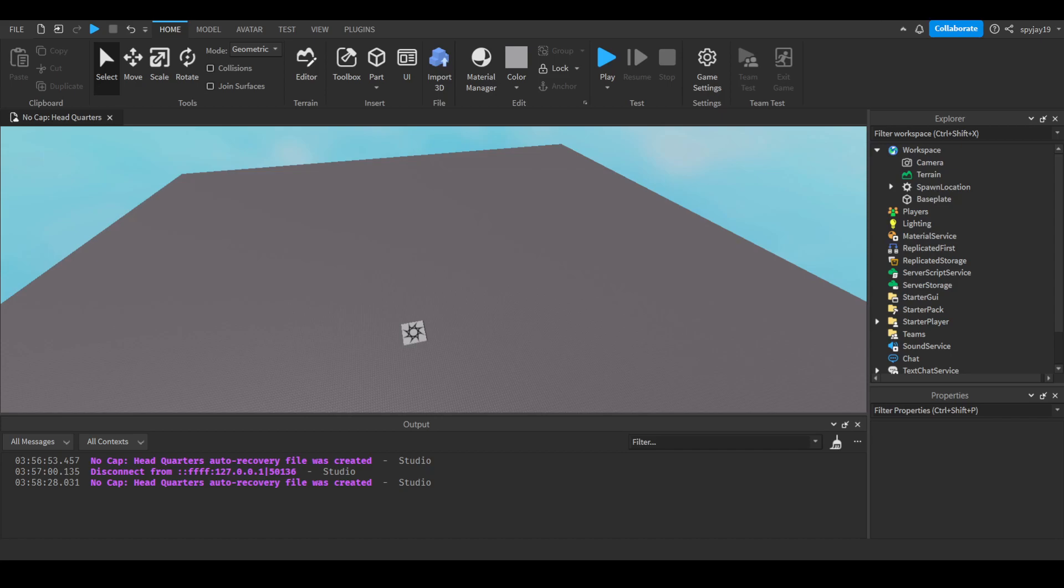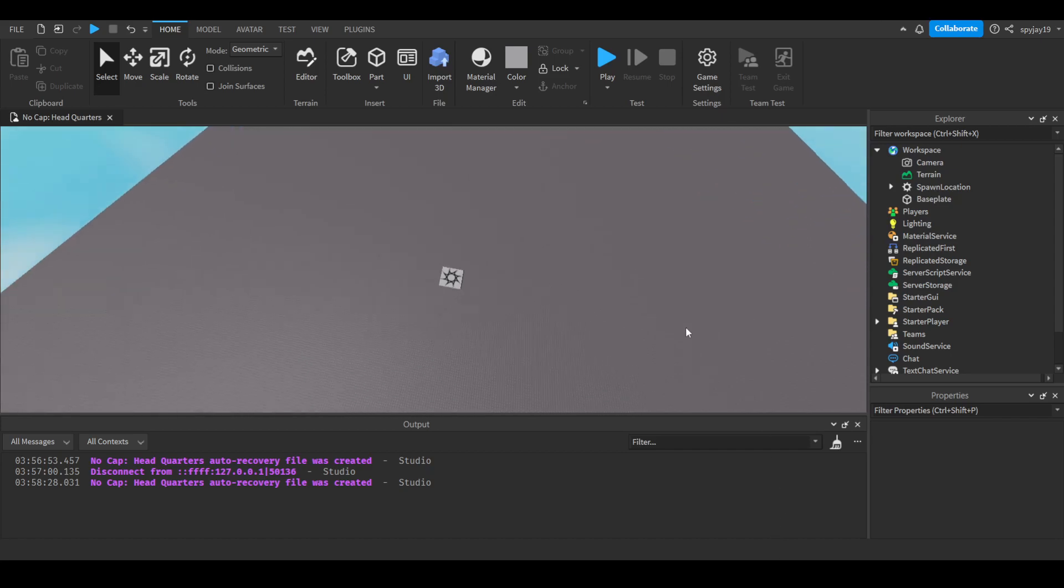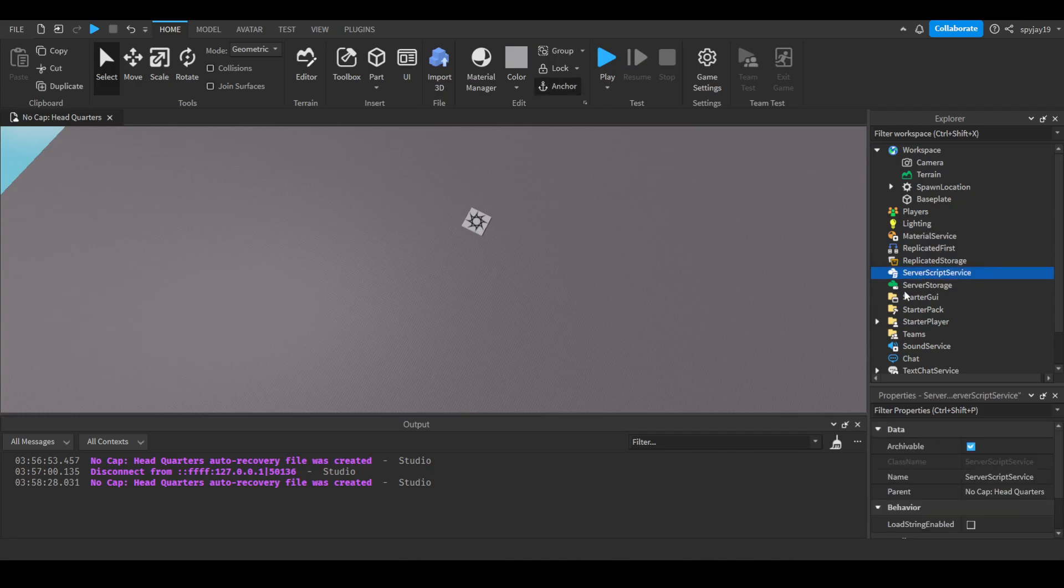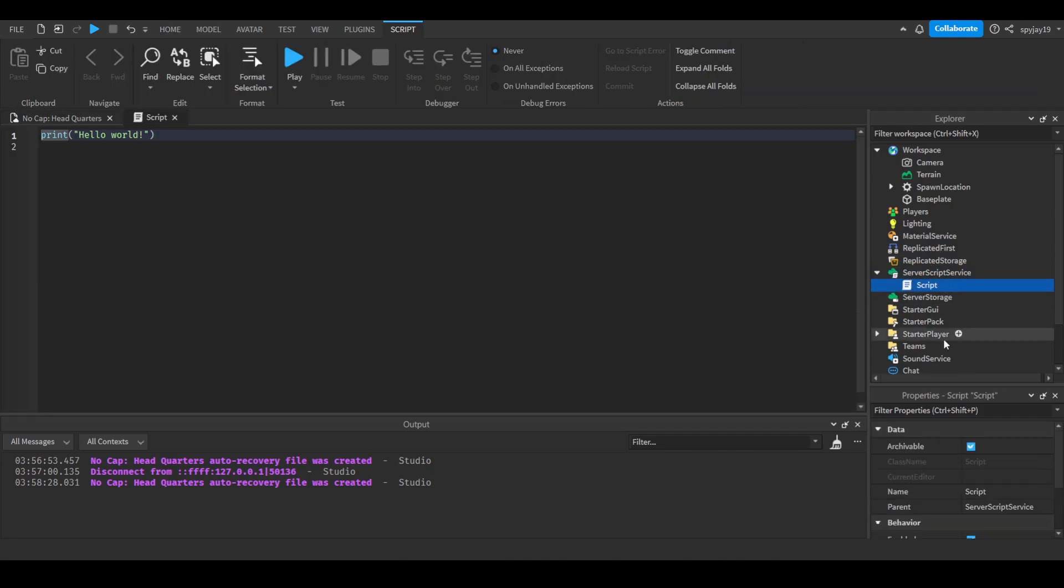Thank you guys for helping me reach 400 subscribers. We're about to be halfway to 1,000, couldn't have done it without you, and I appreciate every single one of you. Let's get straight to the video. This one is going to be really simple. Head over to server script service and insert a server script. We'll call this our teleport script.